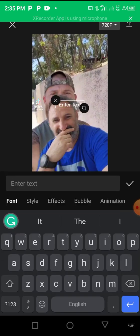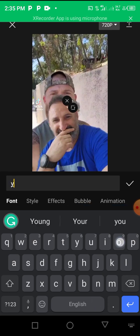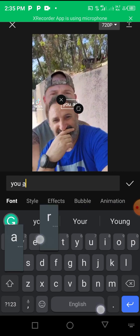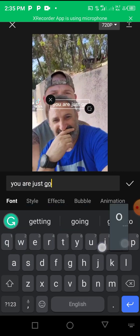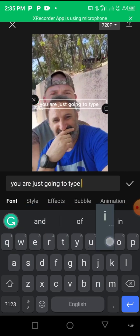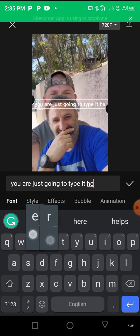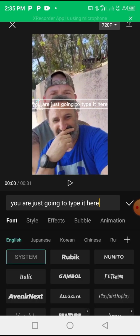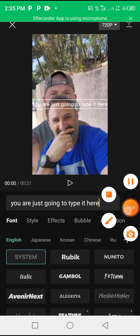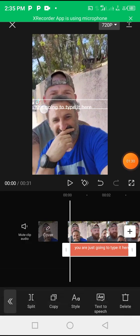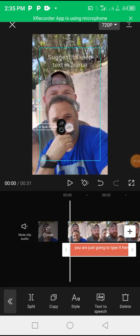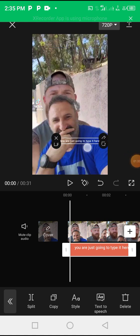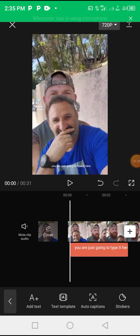Basically adding your captions, whatever this guy is saying you're just going to type it here. Let's just type, this is going to type it here, it's just going to be here like this.